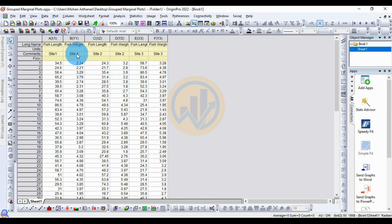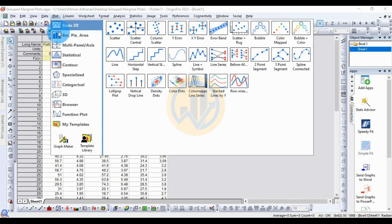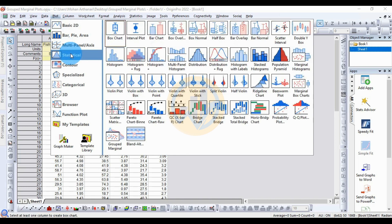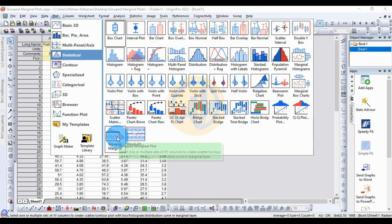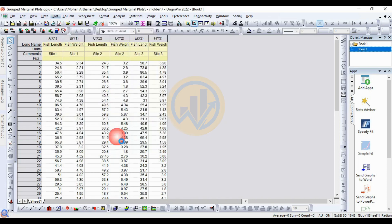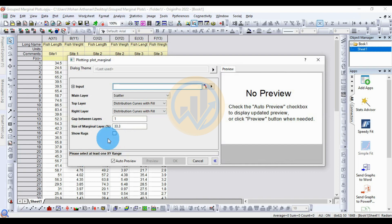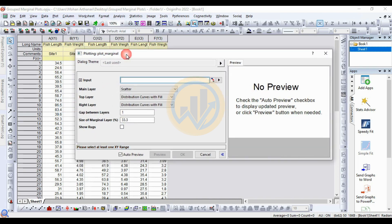Now, to draw a grouped marginal plot in Origin Pro software, go to the Plot menu, then go to the Statistical menu, and click 'Grouped Marginal Plot'. Click the grouped marginal button to open the plotting dialog for the marginal plot.